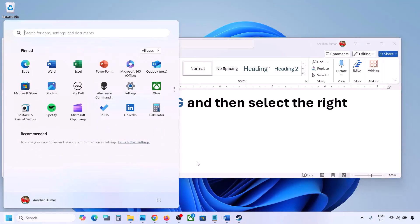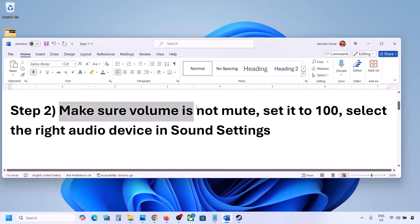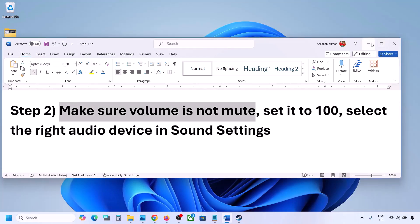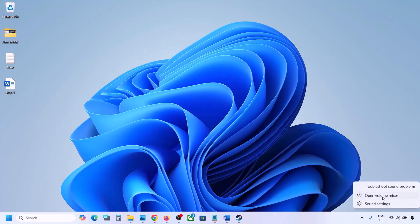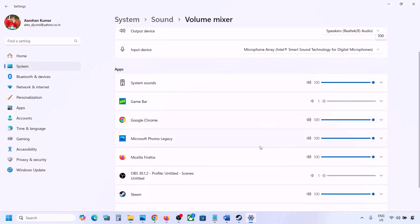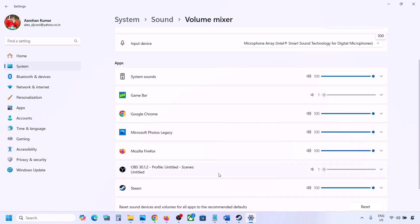The next step is to make sure volume is not on mute. Make a right-click on the speaker icon on the bottom right and then click on Open Volume Mixer. If the game is running, you will see it here — launch the game and come to Volume Mixer. For your game, make sure the slider is set to 100.